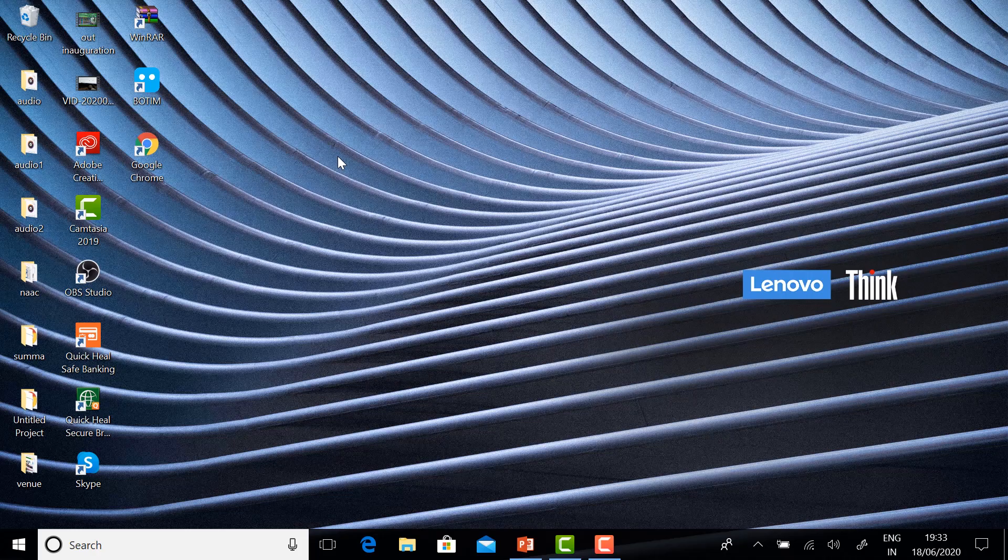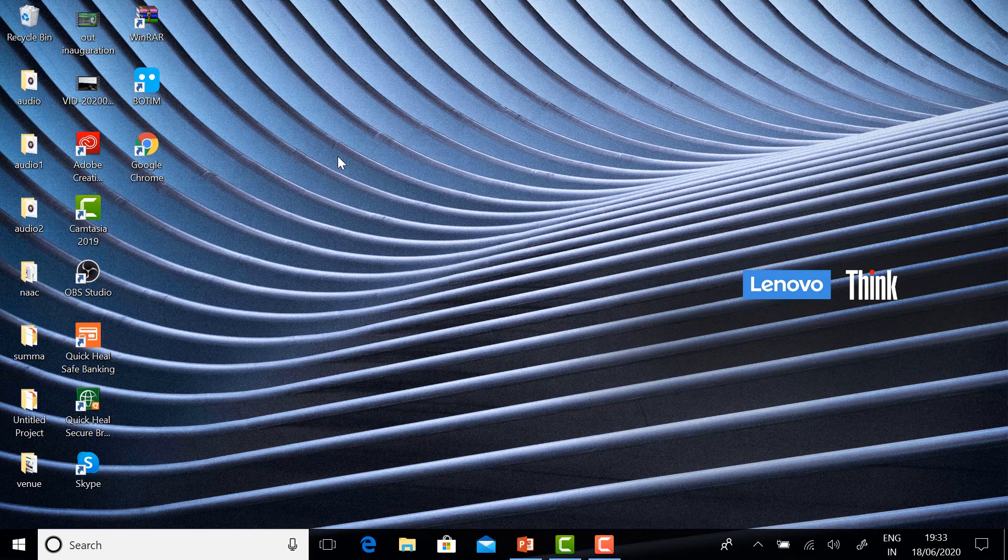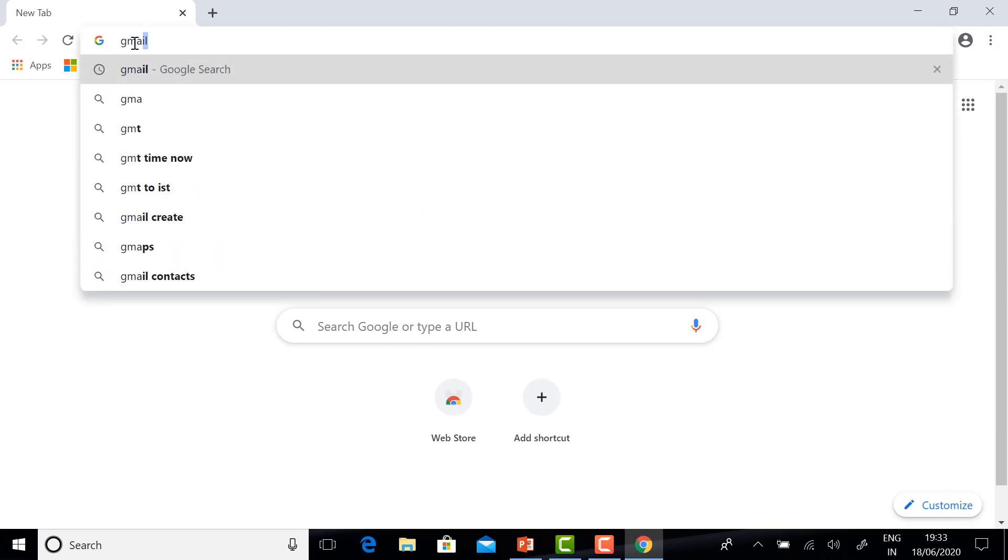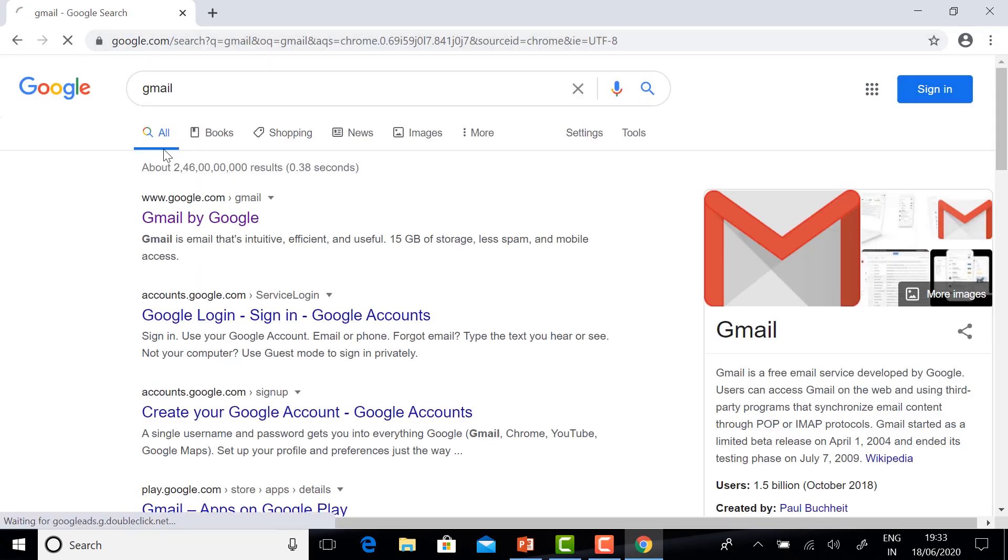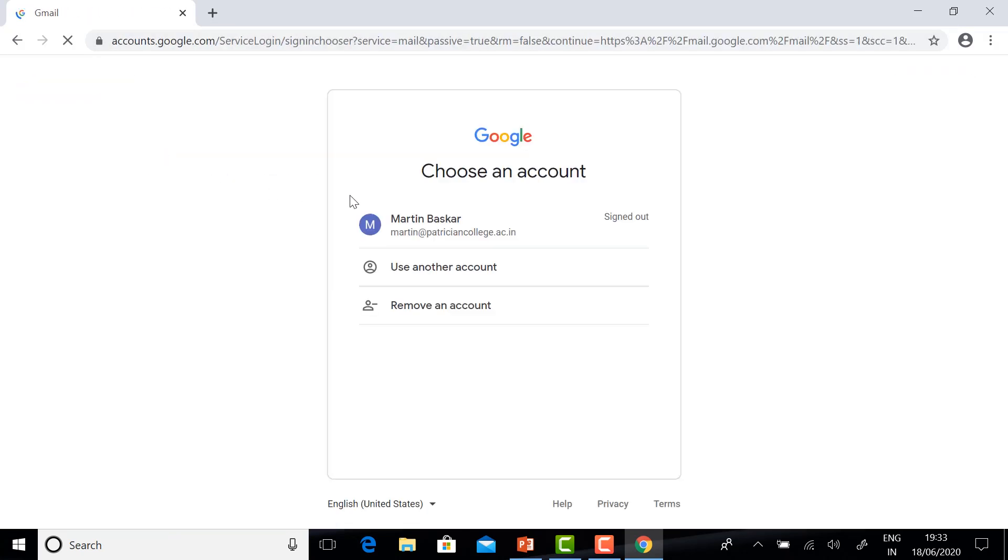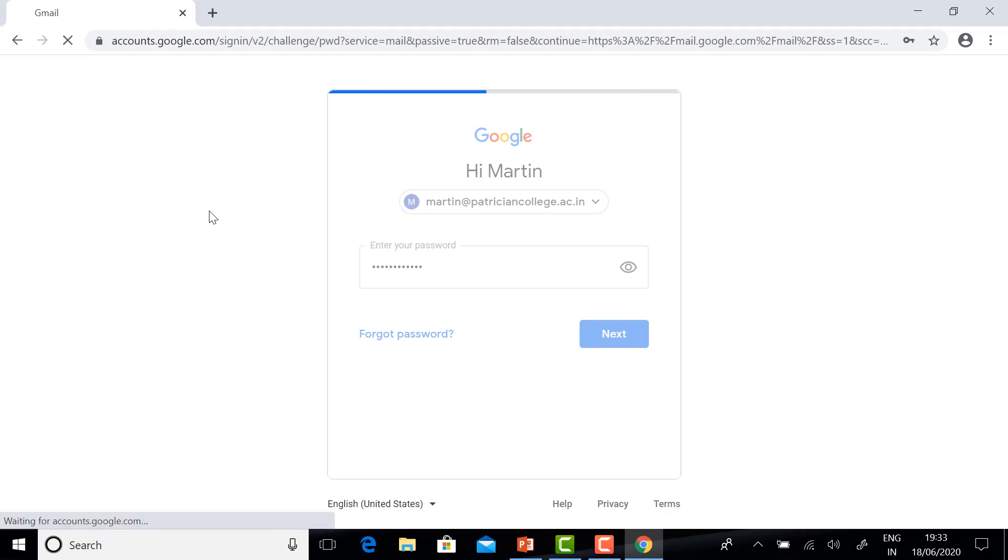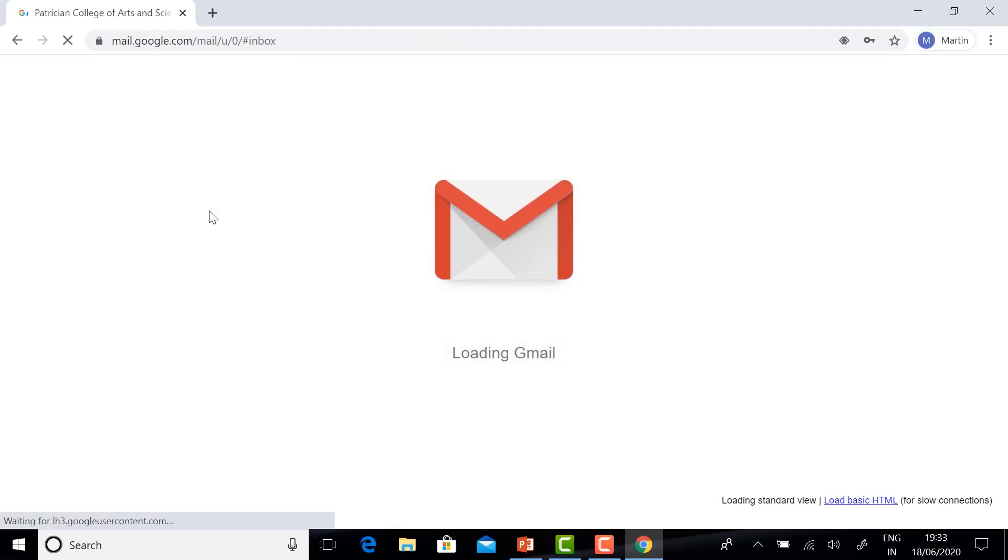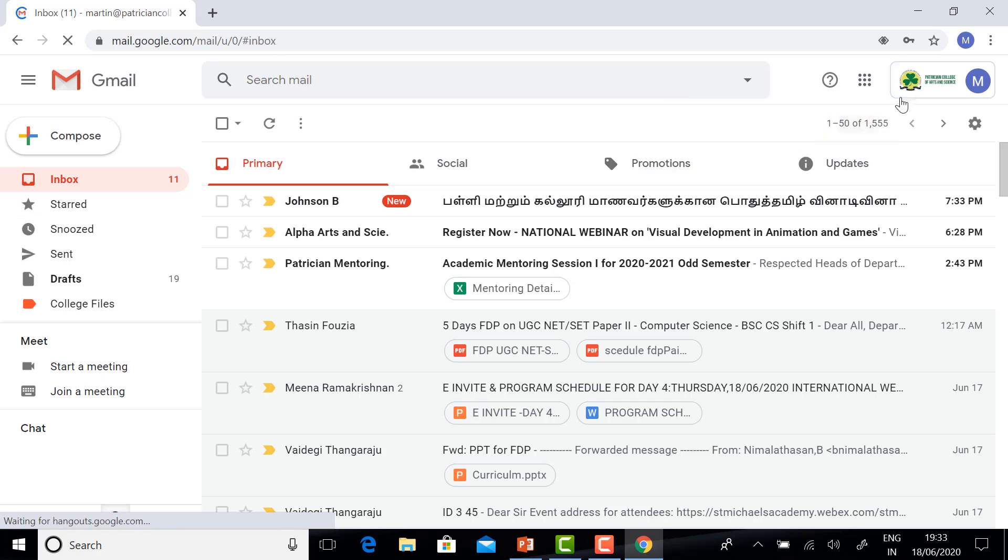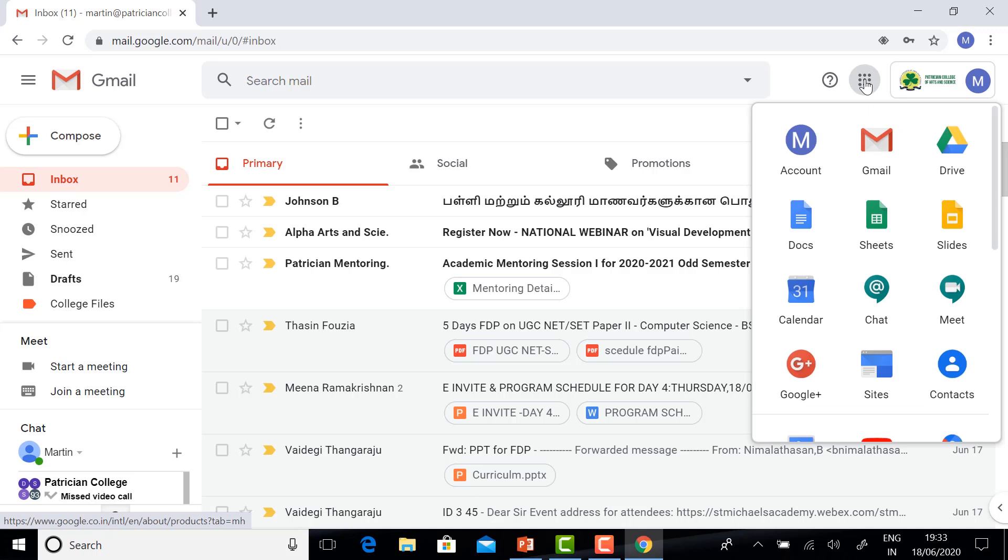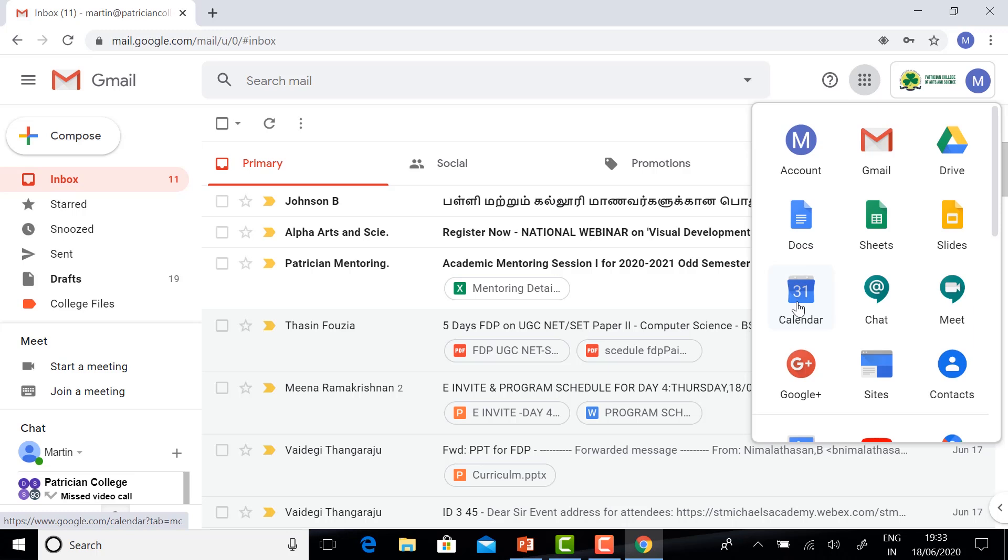Yes, how to schedule Google Meet. Just log in to your Gmail account. You will have a Google App option. In this Google App option, you will have a calendar. Before you start your Google Meet, you need to schedule the event. Just click Google Calendar.